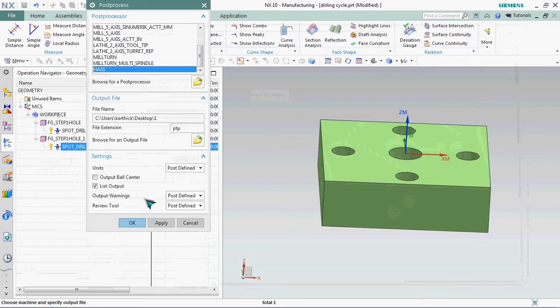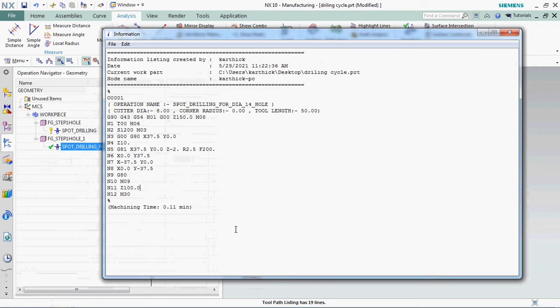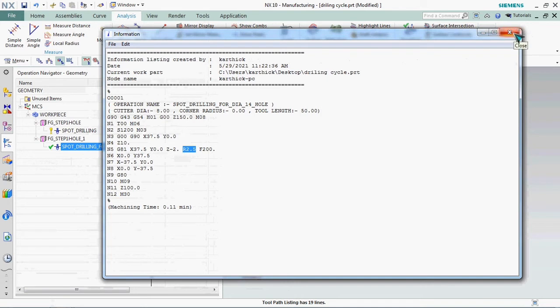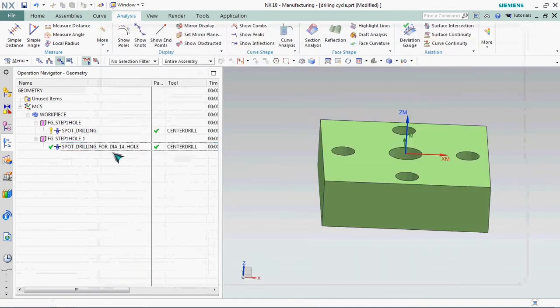Again we need to post process to a new editor. Here we have Z minus 2 mm. We can able to customize the Z value and also we can able to customize the R value also, that is safe distance or safe clearance distance. Here we have R 2.5. Now we can go and change that value.